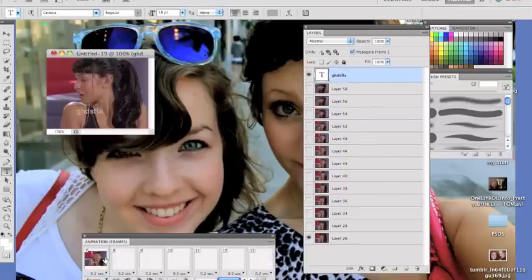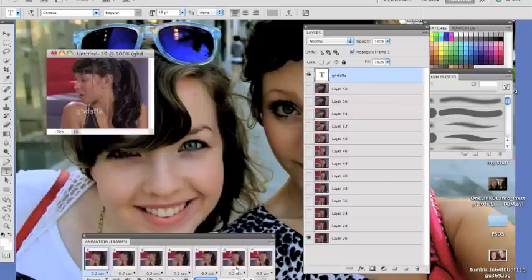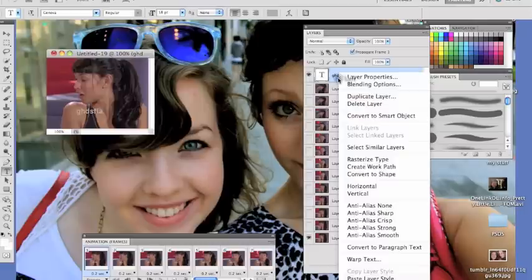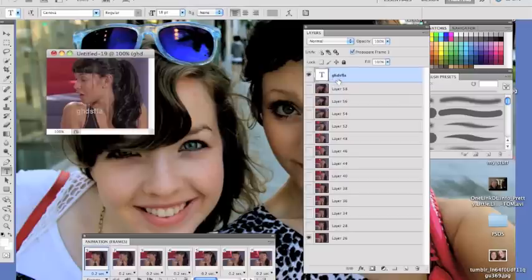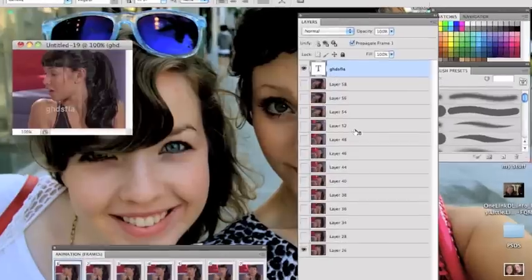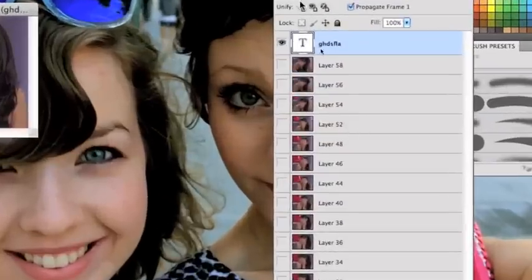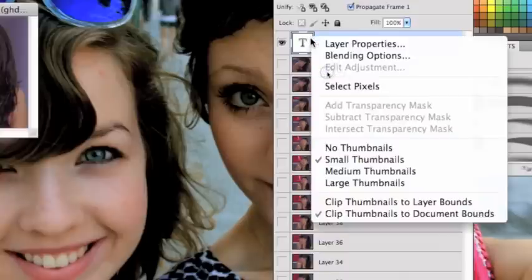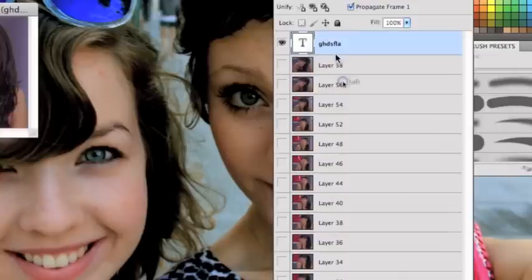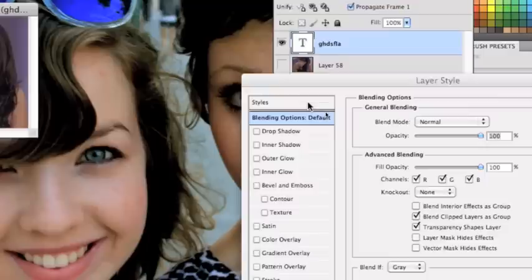Make sure the eye is there. And if you want to add blending options and such, you go—so here we are, Control-click, blending options. Let's do that, it's just an example.